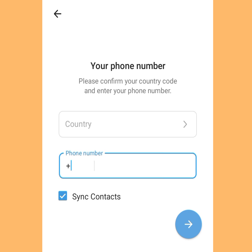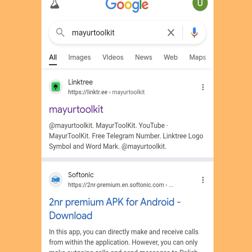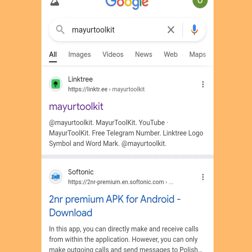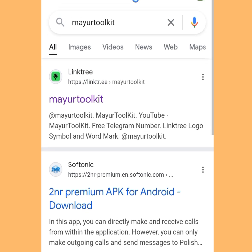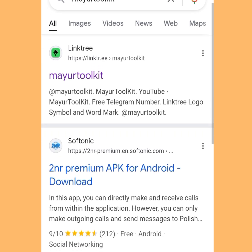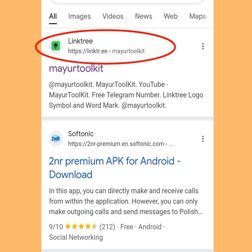At this point I'm going to show you three apps where you can get free phone numbers to create multiple Telegram accounts. The first app is found by going to Google and searching 'Mayor Tool Kit' at the search bar — it is going to bring up results, and all you have to do is scroll down and tap the first link.